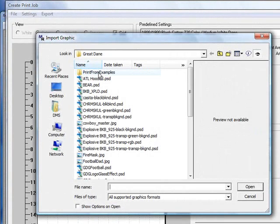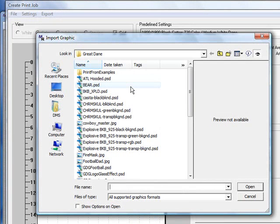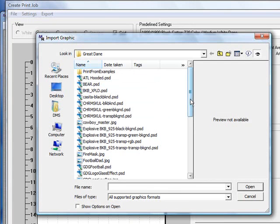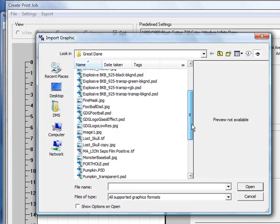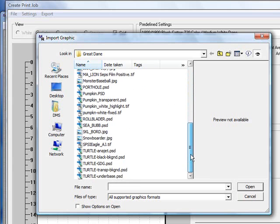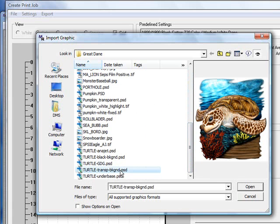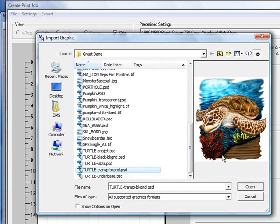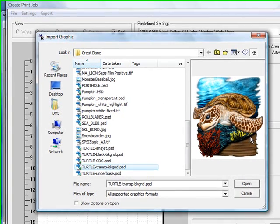What you want to do is find out where your file has been saved and scroll through and find the graphic we're going to use. In this case, we're going to use a graphic from Great Dane Graphics. It's a turtle with some coral and sand and some water. I want to use this specifically because in this graphic you'll notice there's some black here. I want to show you the black feature in the RIP as well.